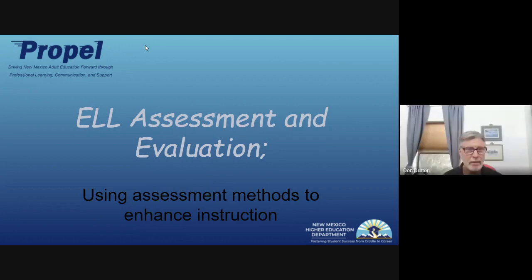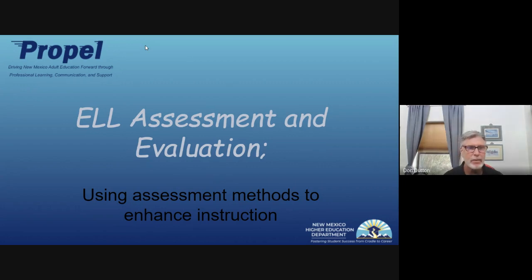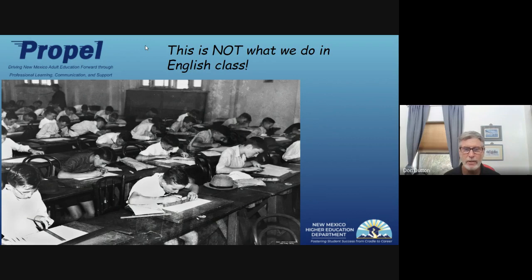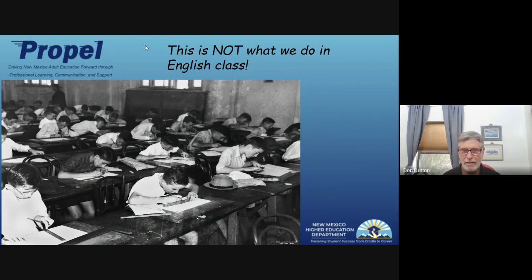Thank you very much, Jamie. Here we are talking about assessment and evaluation and the methods we use. As a reminder, if you've been teaching at all, we don't do traditional tests in English class anymore. We do projects and other kinds of assessments, and we're going to get into that. This slide shows an example of the old way — oh yeah, that's what we used to do.